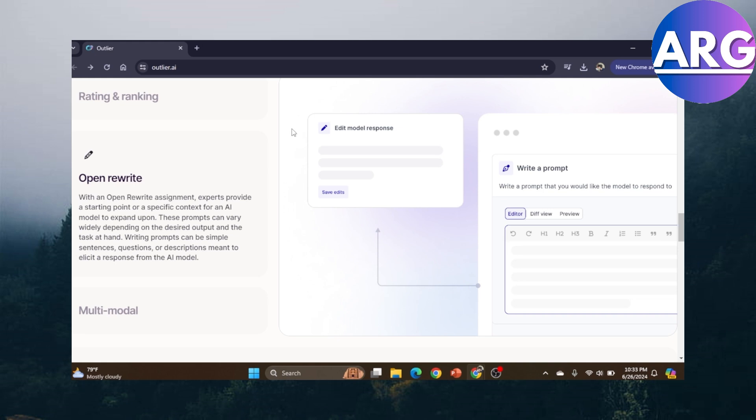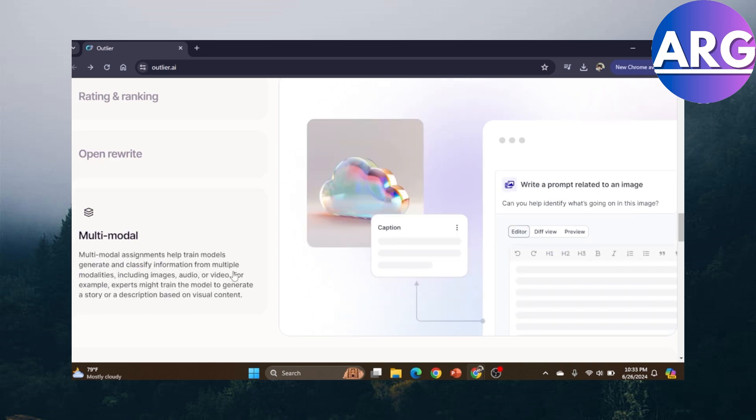There's also open rewrite, which is writing down a prompt so the model knows what to respond to, as well as multimodal, which is describing something to the AI so it knows accurately what it's looking at. This way it can give the best response to users that will use this advanced AI.